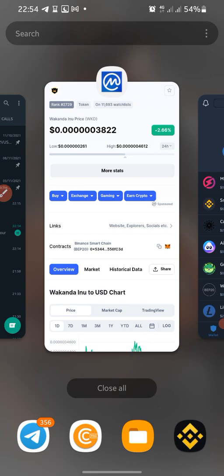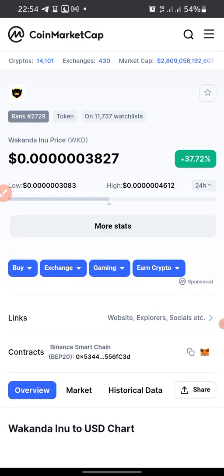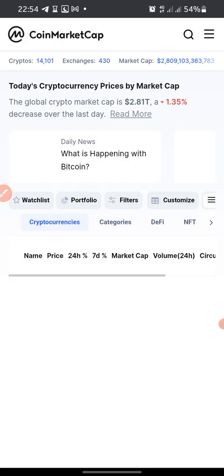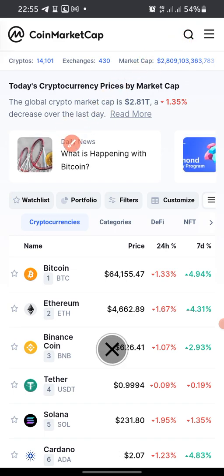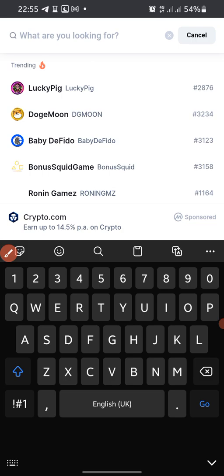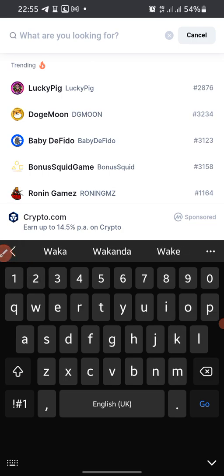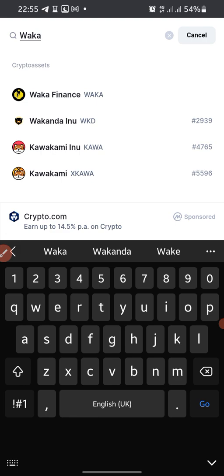All you need to do is go to your browser and type coinmarketcap. Here's my browser — you just type in www.coinmarketcap.com and it brings you to the home page of CoinMarketCap. Then you click on the search bar up here and type Wakanda Inu, or any coin you want to swap to that you need the contract address for.